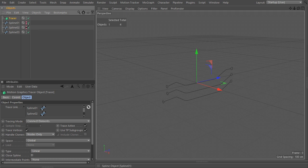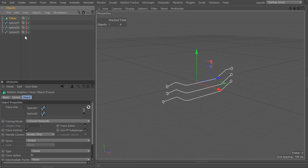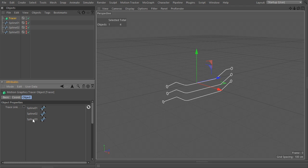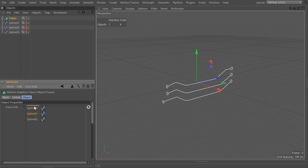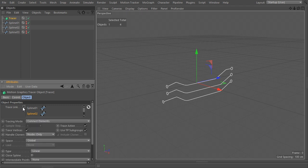This one step will generate a new spline that goes through all points of the guide strokes we have fed the tracer, and connect them into one, each object represented by a segment. Same as earlier, we can modify the splines, reorder them, add new ones to the list, or remove them as we see fit.